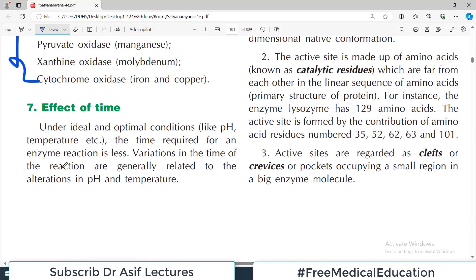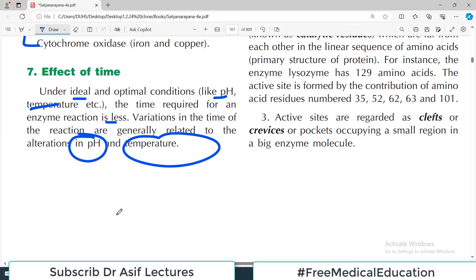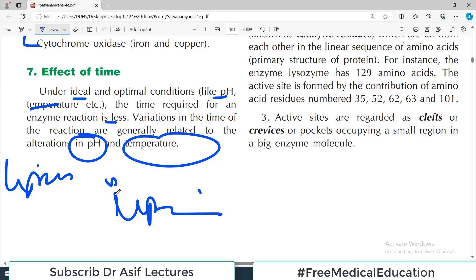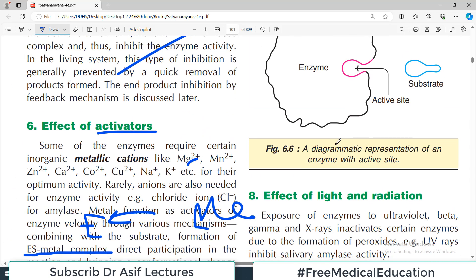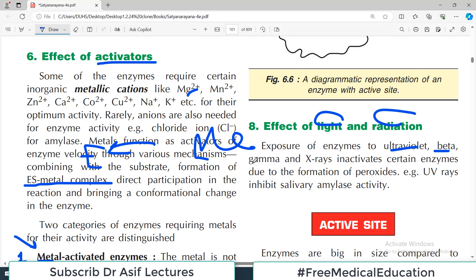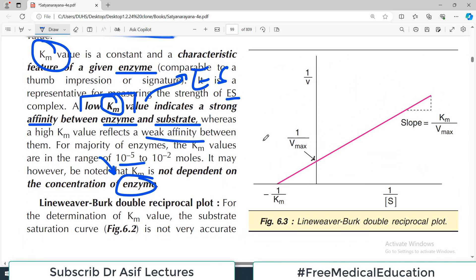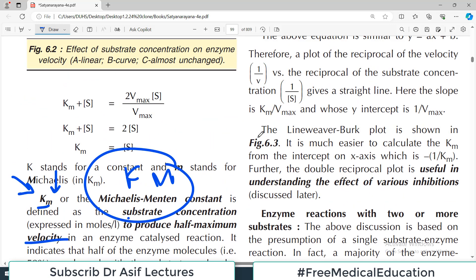Regarding the effect of time: under ideal and optimal conditions of pH and temperature, the time required for an enzyme reaction is less. Variations in reaction time are generally related to alterations in pH and temperature. Finally, the effect of light and radiation: exposure of enzymes to ultraviolet, beta, gamma rays, or X-rays inactivates certain enzymes. For example, ultraviolet radiation inhibits salivary amylase activity. Radiation is generally harmful to enzyme activity.